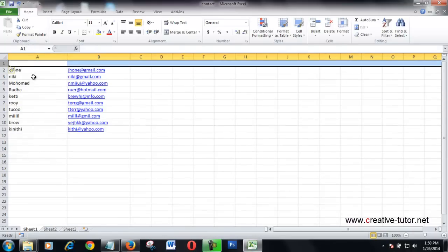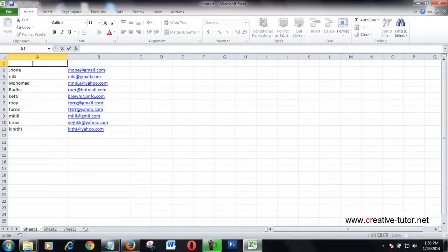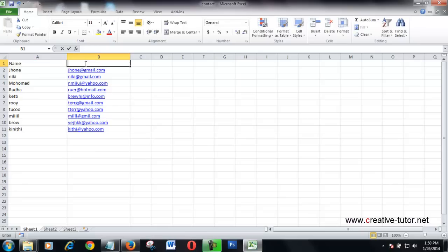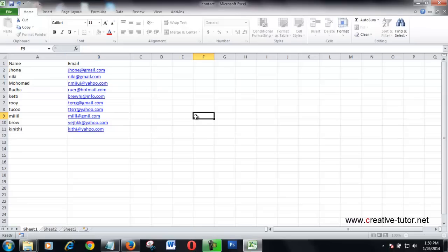This column is name, this column is email address. I am going to import this Excel file to Gmail.